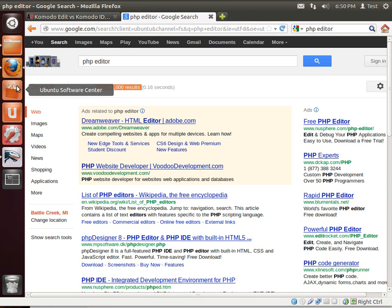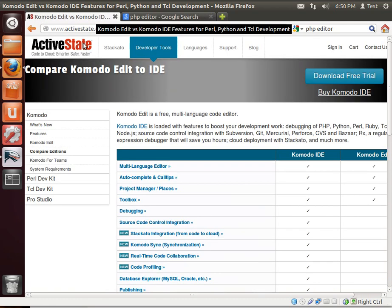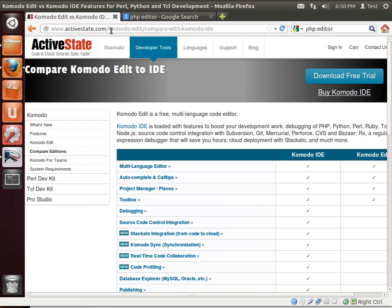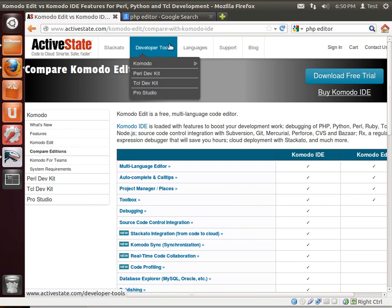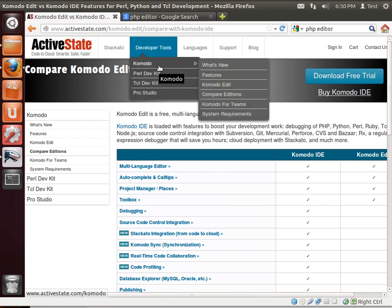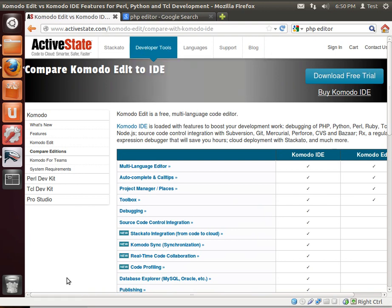I promised you at the beginning of these tutorials I would do this so you could do it dirt free without paying a dime. And that still holds true. Go out to ActiveState.com. You may have to go to Developer Tools and then Komodo.